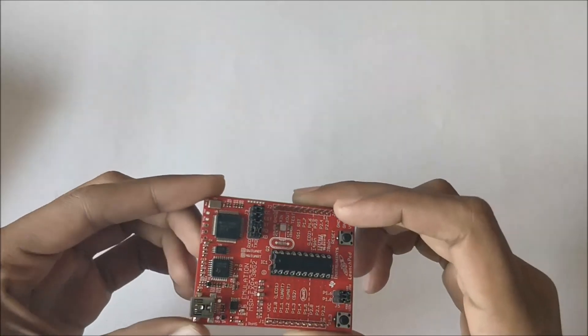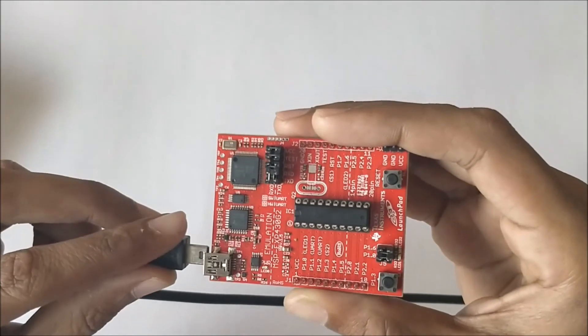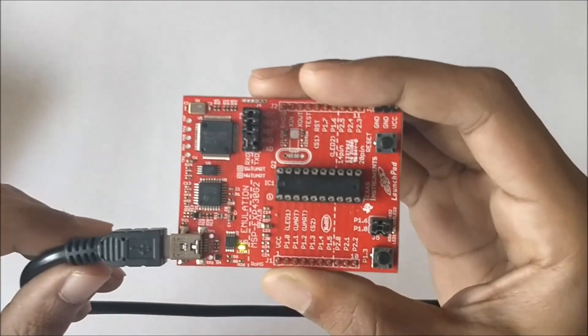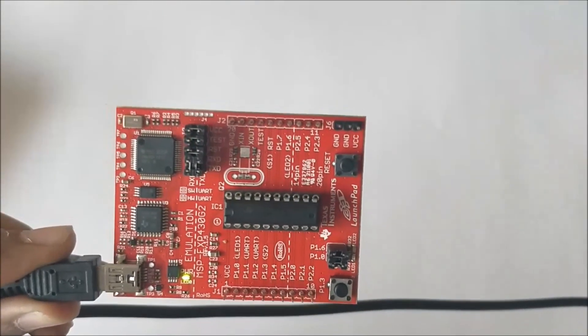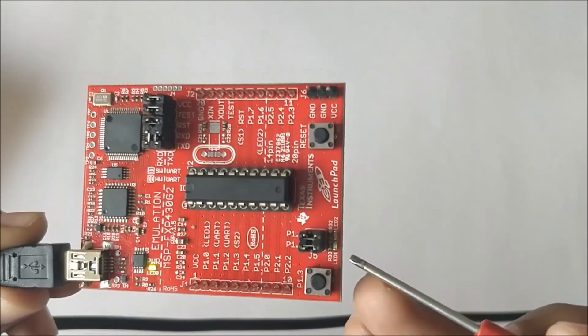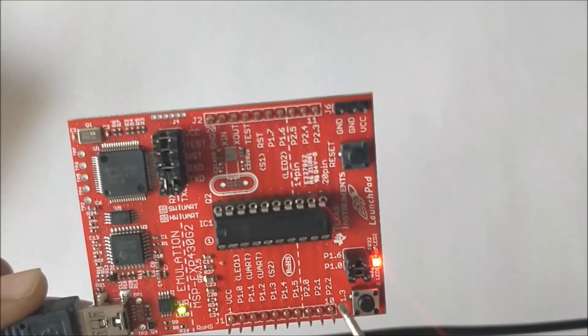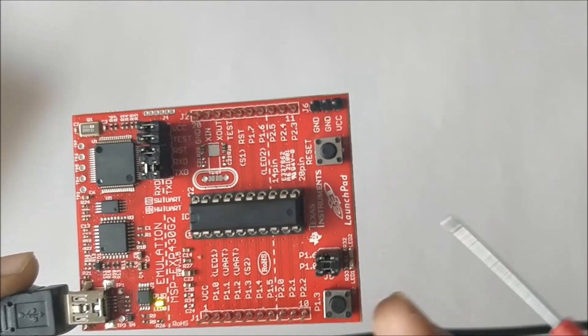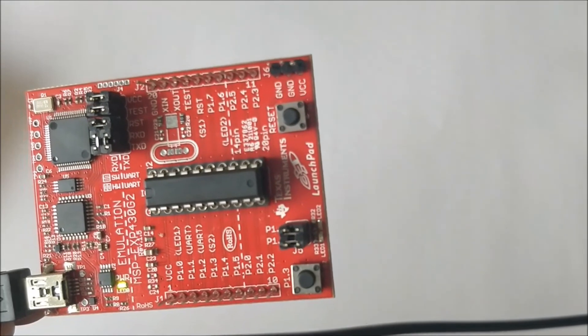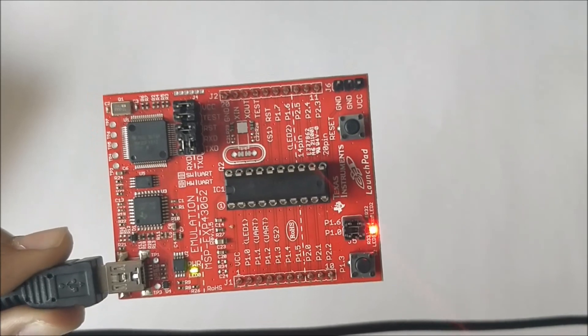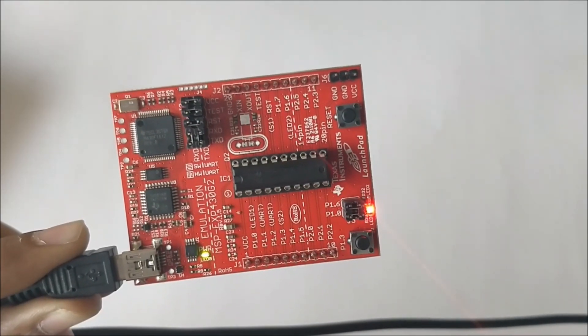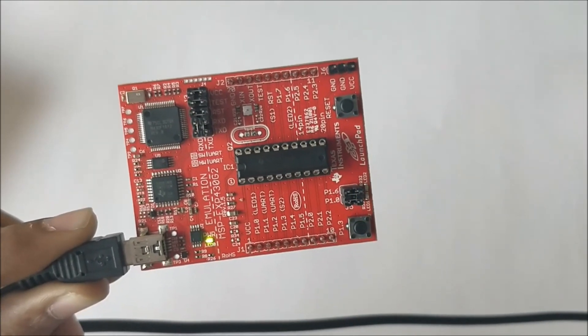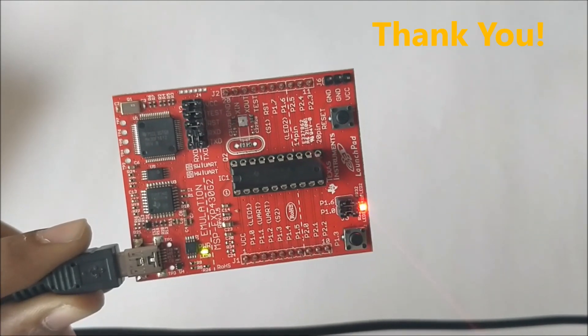Now our blink program is uploaded. Let's power the board. As we can see, the LED here is blinking. This LED indicates that the power is on, and this LED which is connected to P1.0, that is the second pin, is blinking here. This is how the project works, guys. Soon we will be exploring all the functionalities of this board through the Energia IDE. Stay tuned, and the link in the description of this video will help you to learn about this board as well as the upcoming tutorials. Thanks for watching.